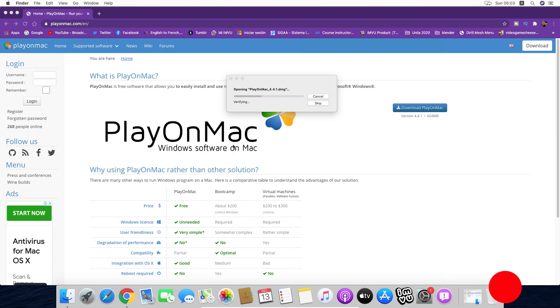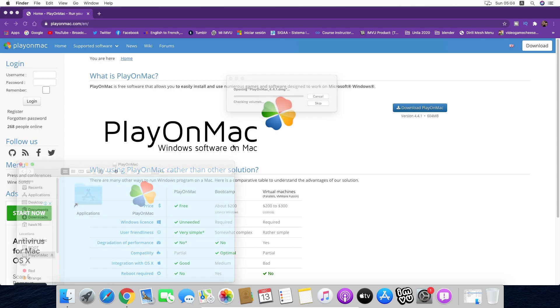To run IMVU, PlayOnMac is a little bit different from the version of Crossover that we used in the last videos. This is not as dynamic or intuitive, but there's just a few things that you have to do right so it can actually work and you don't get lost.